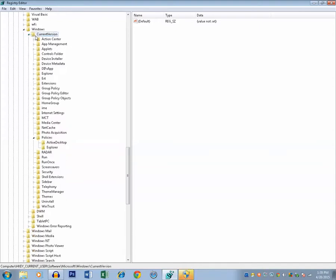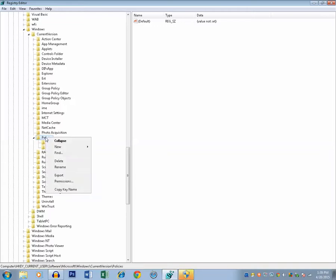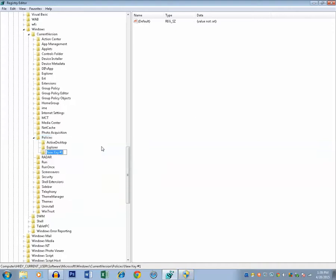Then under Current Version you can see there is Policies folder. Now what we need to do here is we need to right-click on this one and then create a new key. That key will be Programs. Name it as Programs. Make sure the spelling is correct.